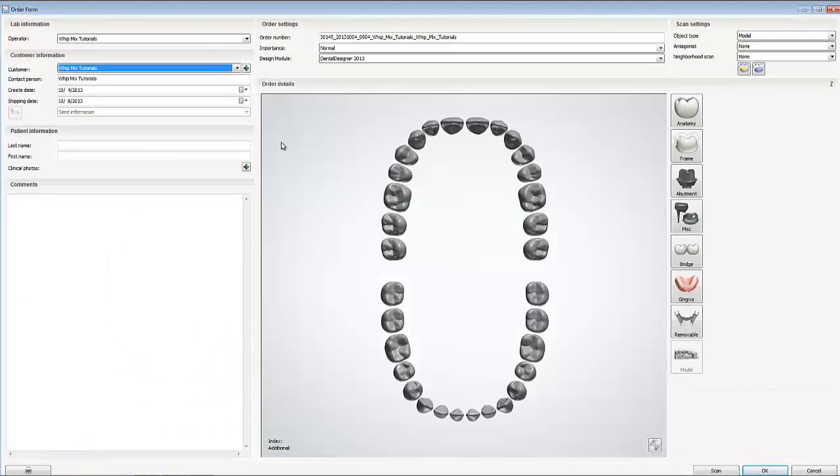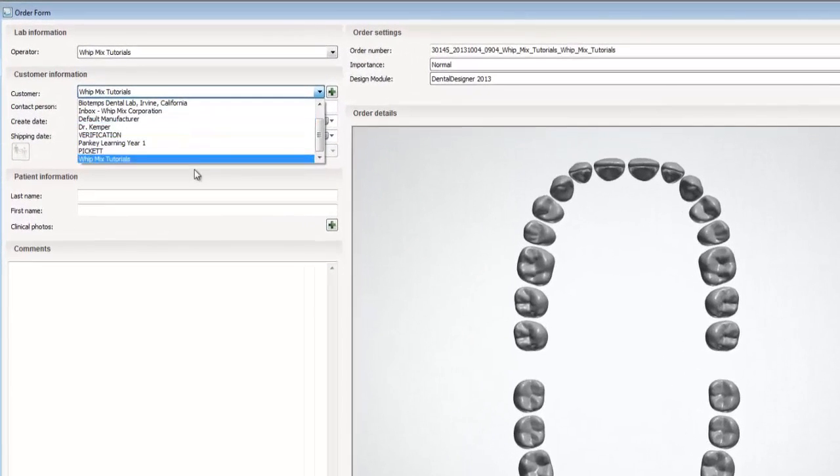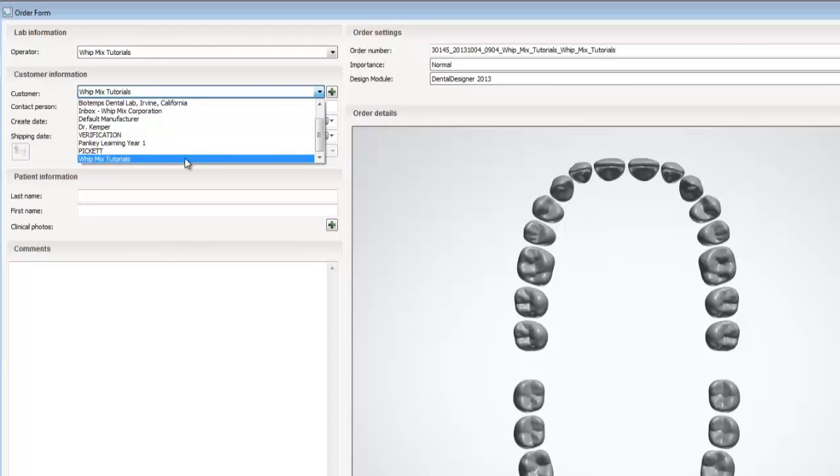The order form will reload shortly after pressing save. Once it loads, we will want to click the drop down caret next to customer. This will bring up the list of all the customers on your system. Now we want to select the customer we just added.